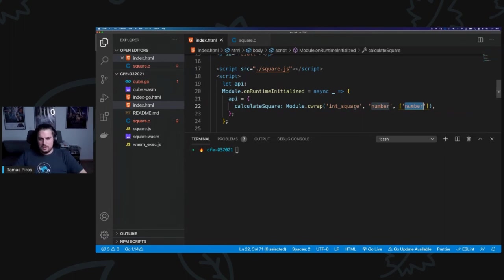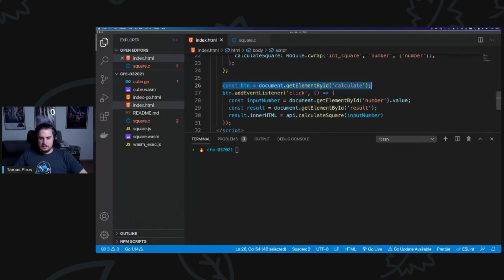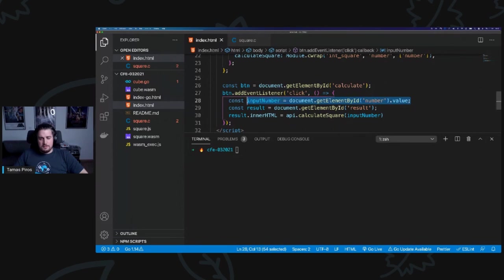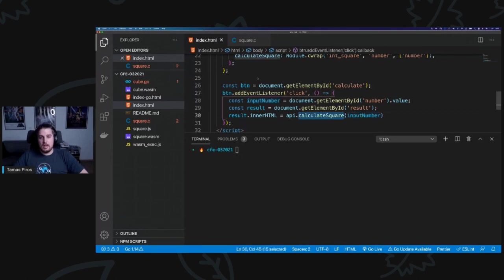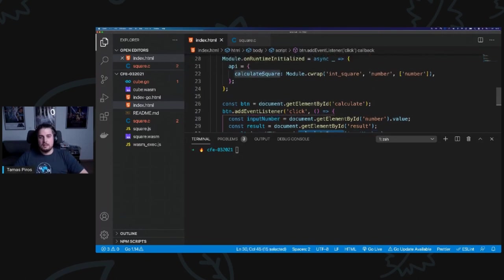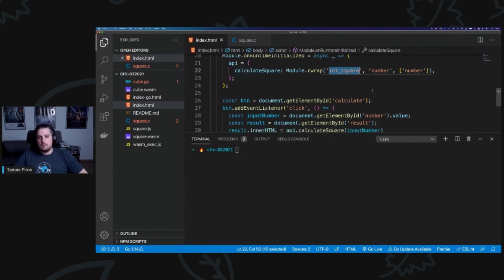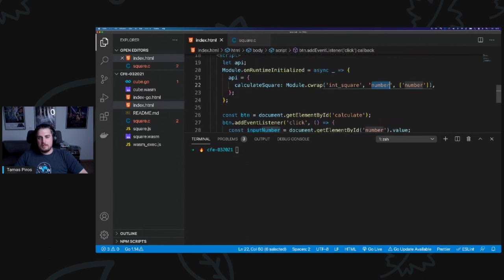And then I go ahead and write standard JavaScript. So I basically call getElementById calculate on the button. I then add a click event listener for the button. I grab the value as well from the input box. This is standard JavaScript. And then I just call API.calculateSquare and I pass in the input number. So effectively take that number from the input box and I pass it into this calculateSquare method that I have on my API object. And that is in turn going to call int_square and it's going to pass in the input number as a parameter and it's going to return us a number.